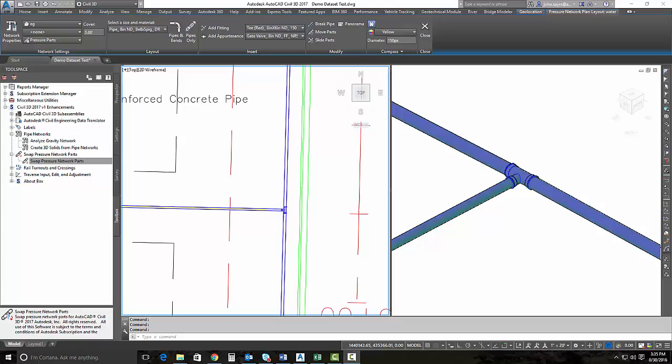One of the new features inside Civil 3D 2017 V1 Enhancements is the ability to swap pressure network parts. The ability to swap pressure network pipes, fittings, and appurtenances with parts of another size or type is a key feature that is now inside of Civil 3D.